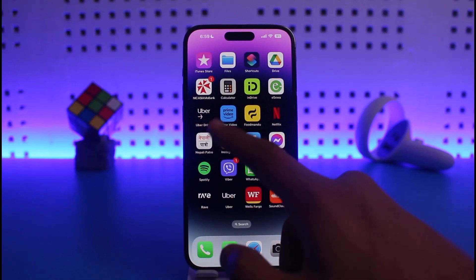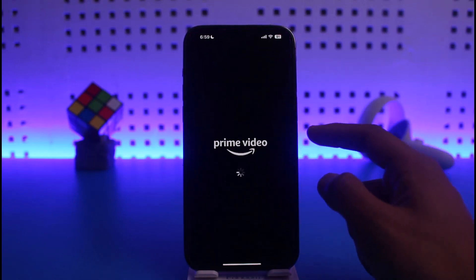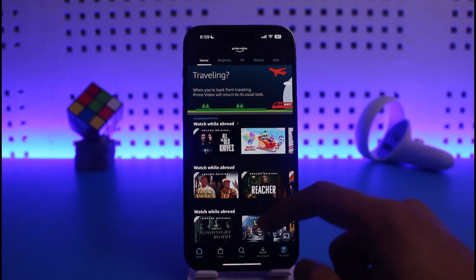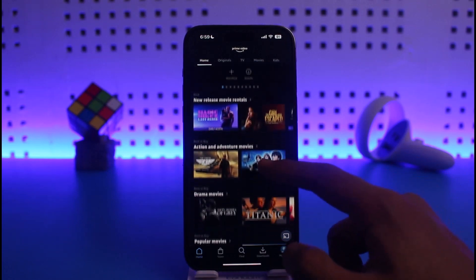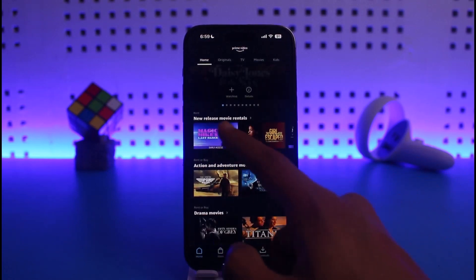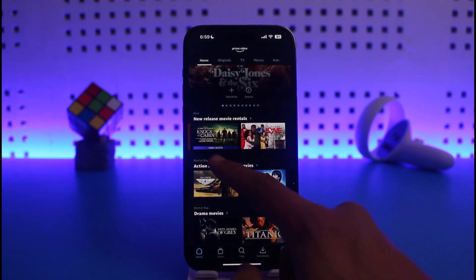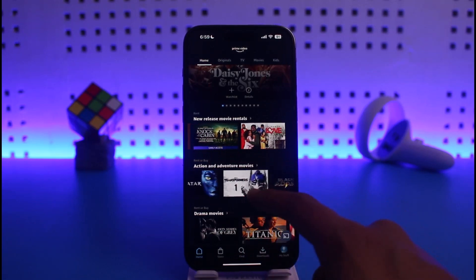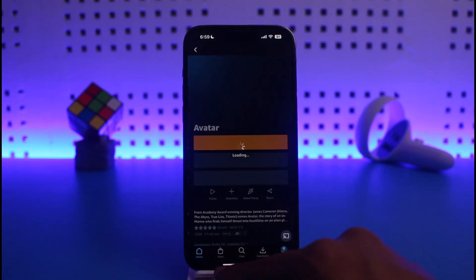I actually have a free Prime Video account, and if I want to rent a specific video, if you look right over here you'll see 'Rent' — so these are the ones that are available for rent. This one is 'Rent or Buy', so you can rent or buy this if you like.